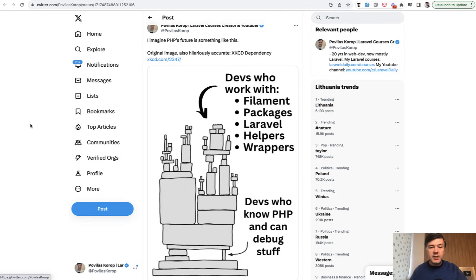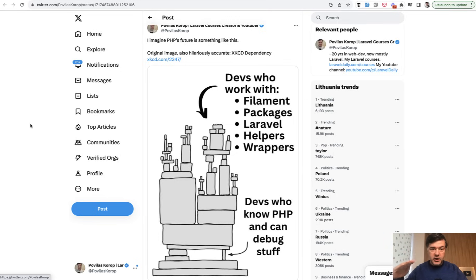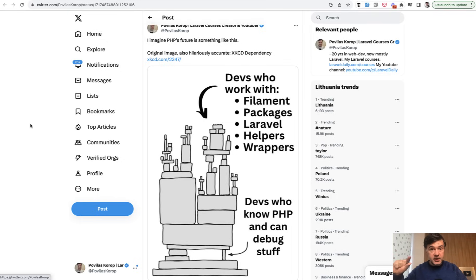And this year I've noticed the next level of that, which is Filament, which is another layer on top of Laravel and Livewire, which allows you to create full admin panels with abstraction of using just Filament with a little bit of Livewire, without thinking about PHP at all, which is cool until it's not.